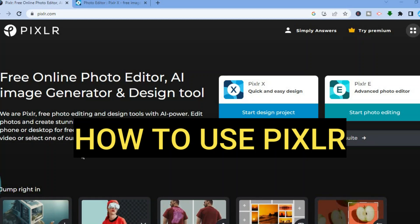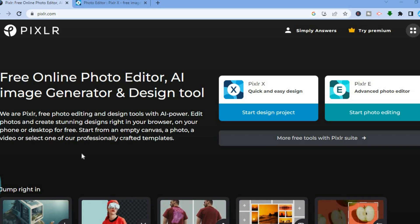How to use Pixlr. Hello everyone, I'm Jason, hope you're doing good. In this tutorial I'll be showing you how to use one of the best free online photo editors around — Pixlr. I'll also be showing you some of their numerous free offers that you can use to help you with editing and also creating beautiful photos, thumbnails, and so on.